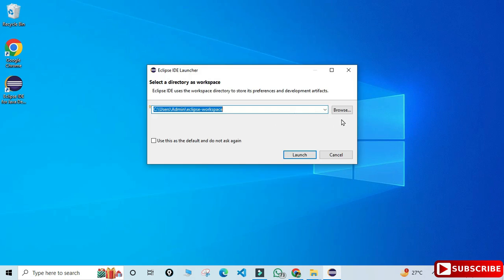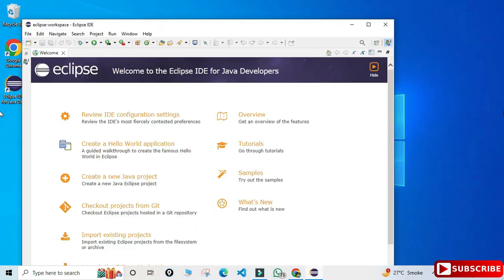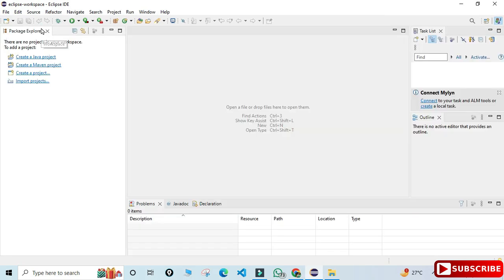Now I'm going to click on the Launch button. It's asking me for a workspace directory — the workspace is where your development artifacts will be stored, meaning your Java files, output files, and folders. By default it is set to a path under your user directory. If you wish to change you can click Browse. I'm keeping the default and clicking Launch. You can see my Eclipse IDE has started — this is the welcome screen, let me close it.